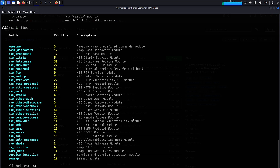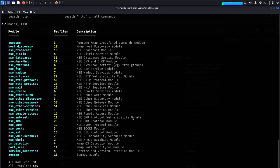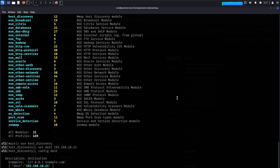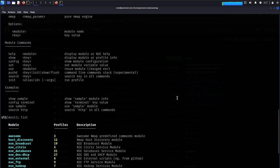Set the destination to 192.168.18.21 and run it. Then I'd like to put a config for the destination with example.com. Type 'init', then 'run as profile'.